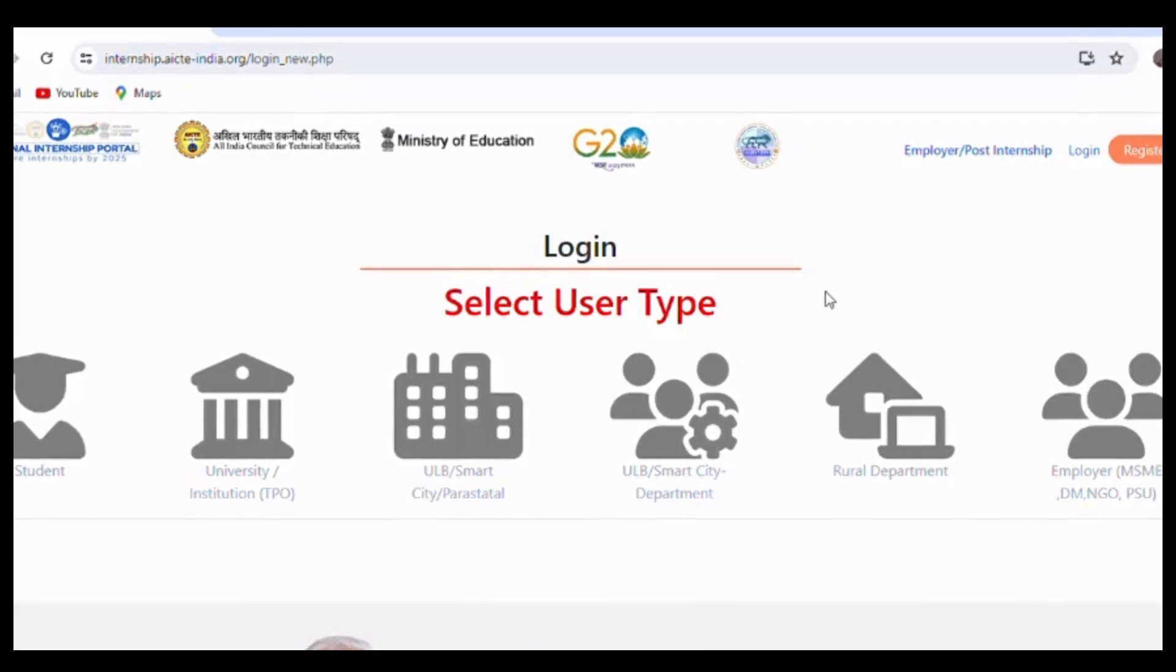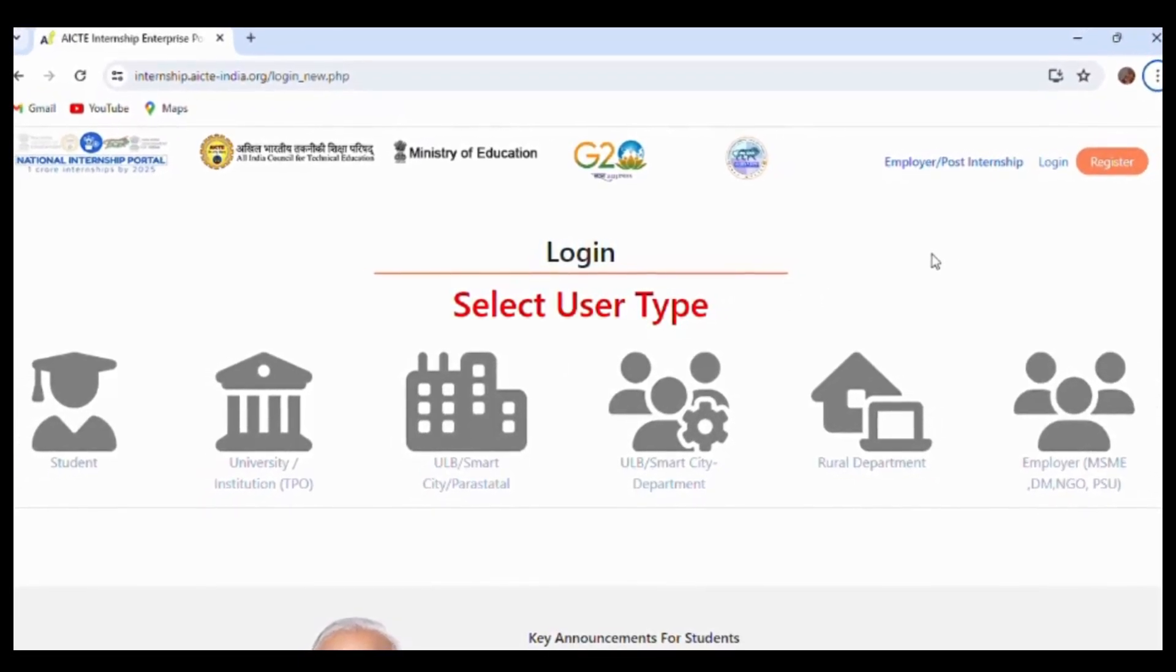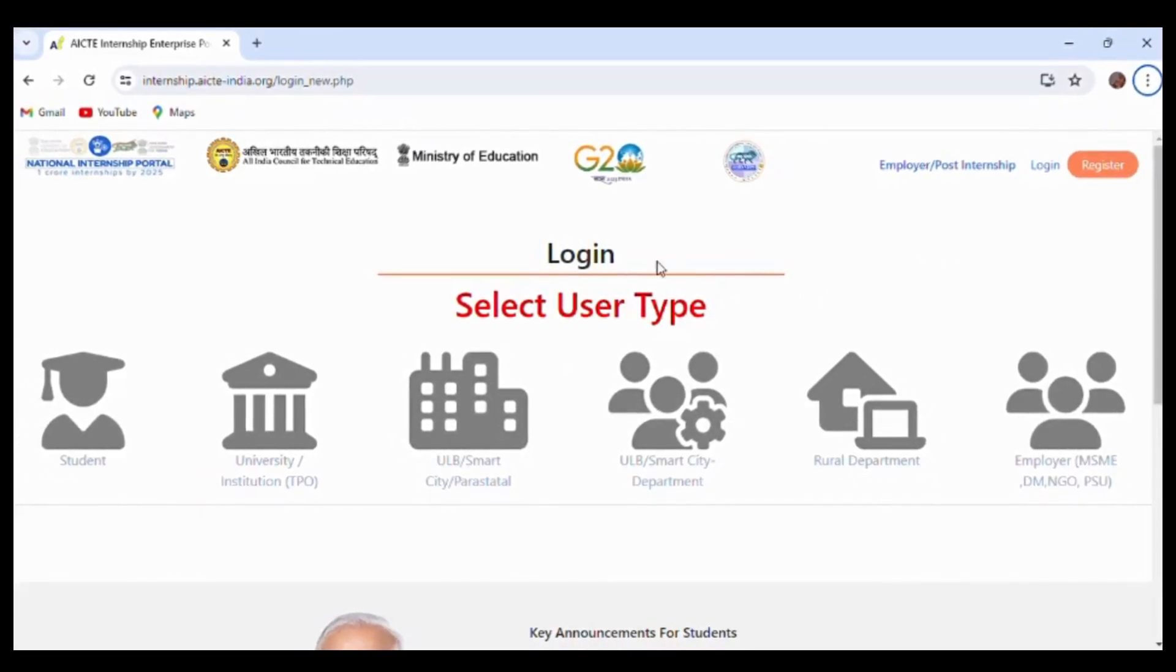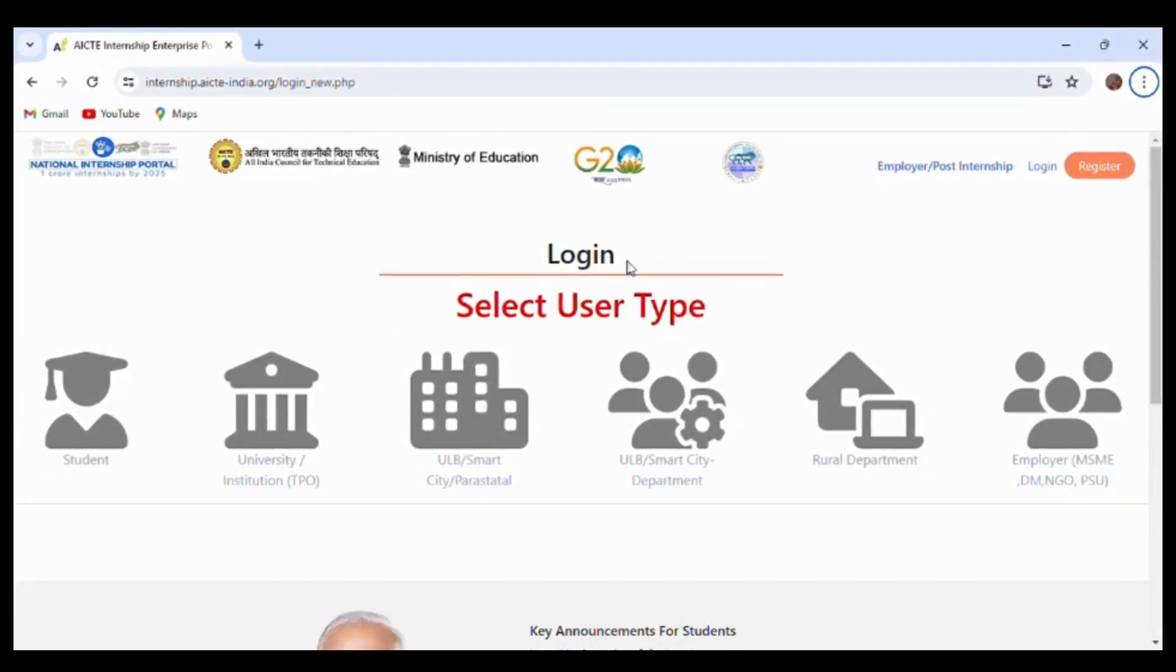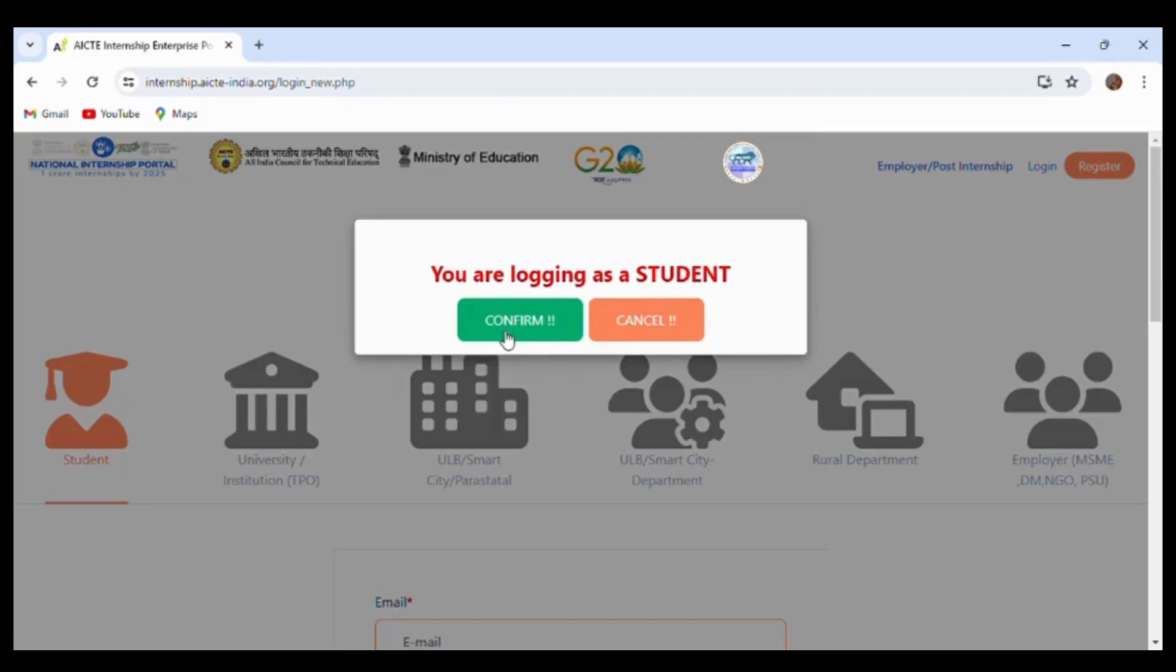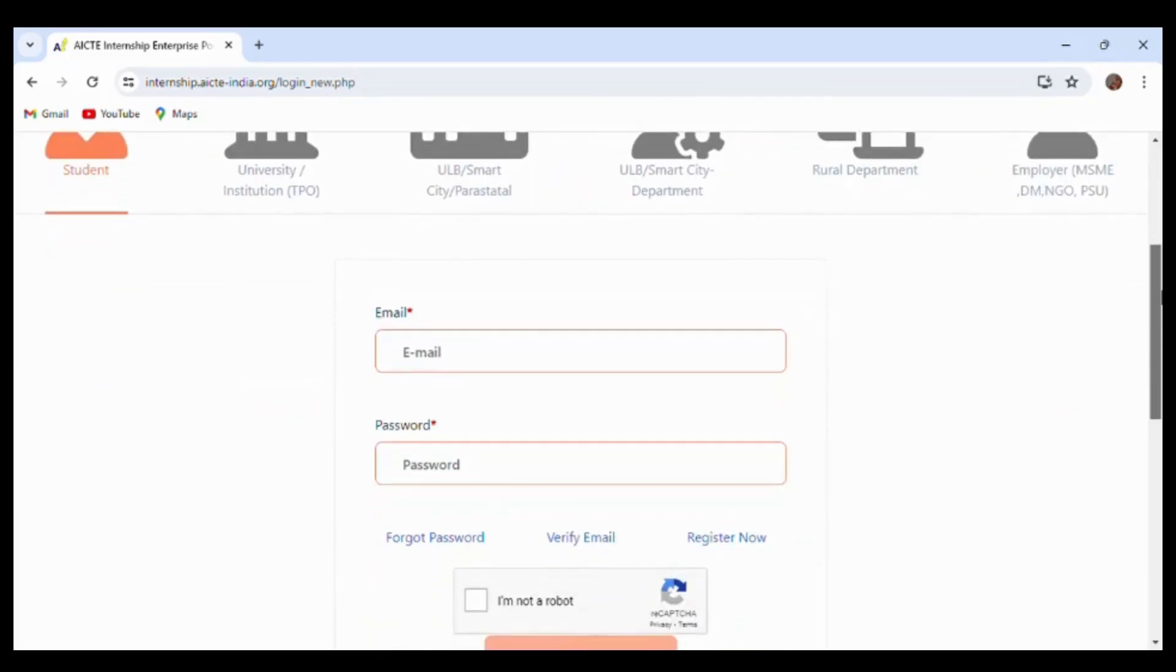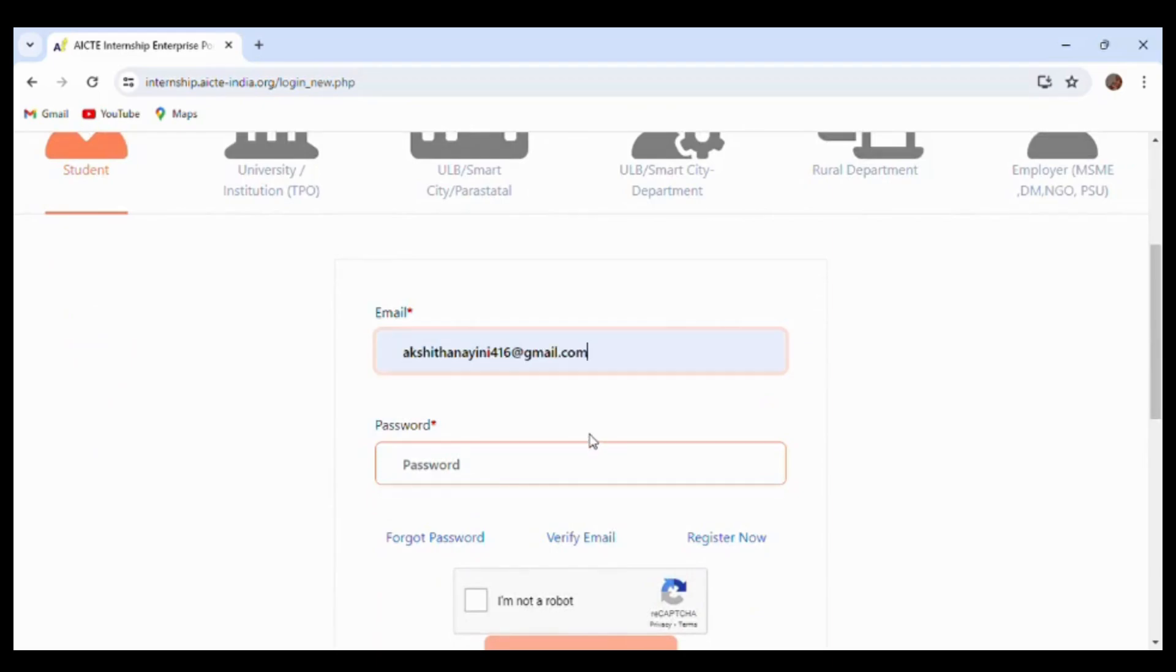After clicking register, an activation link will be sent to your email. After clicking on that link, you will be directed to the login page. Here you have to confirm that you are logging in as a student. Enter the email and password that you provided during registration.